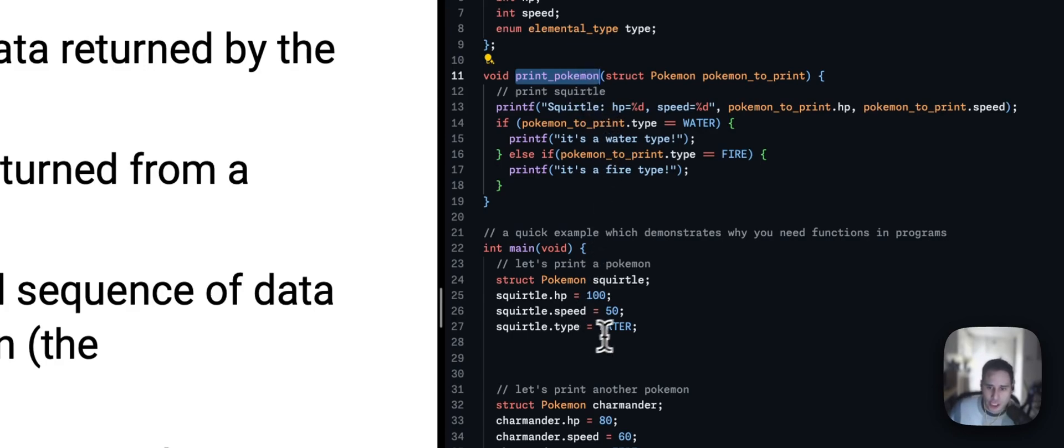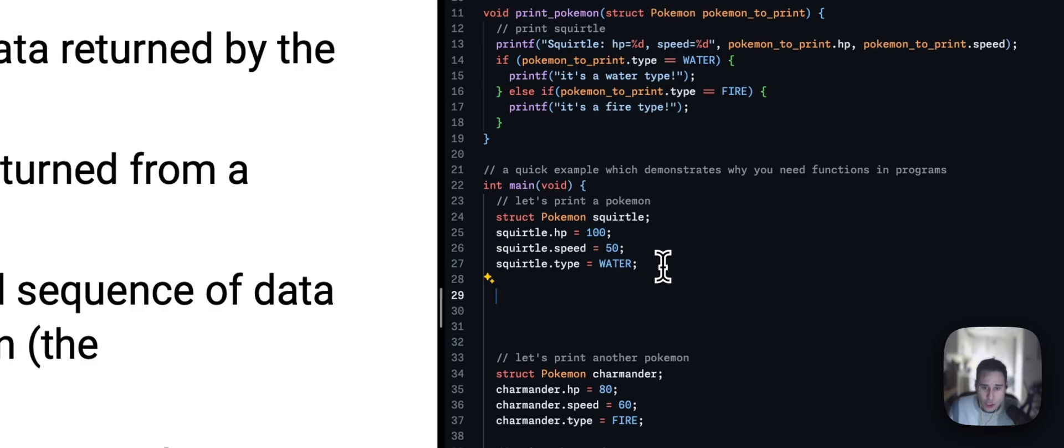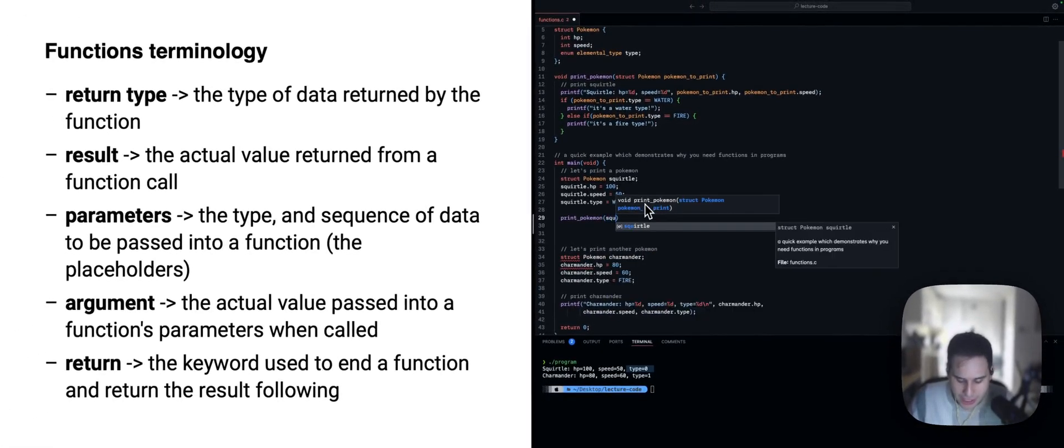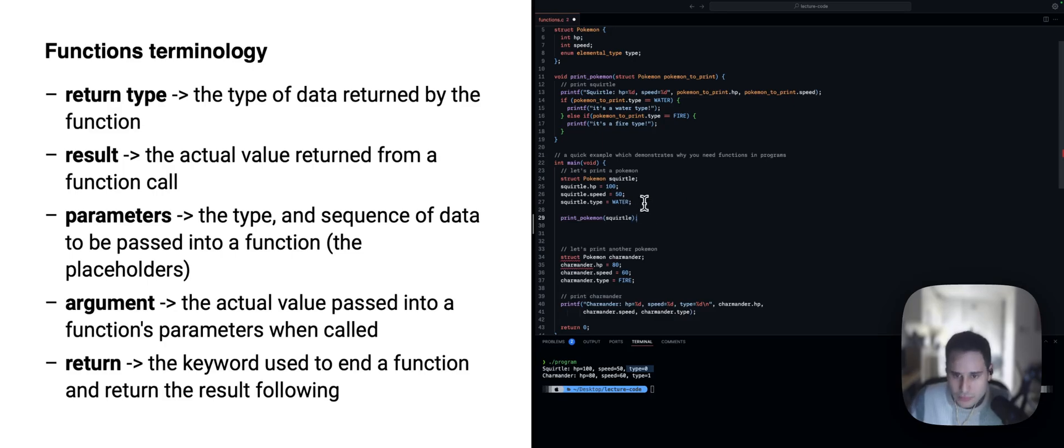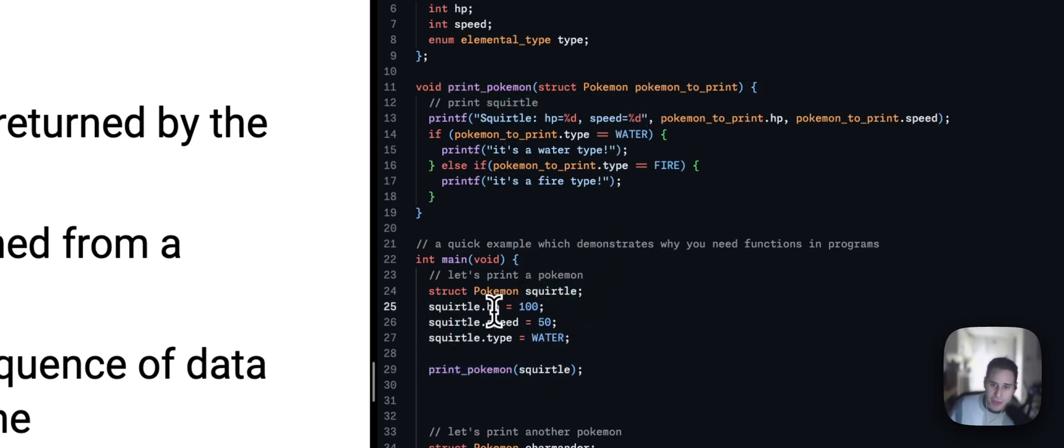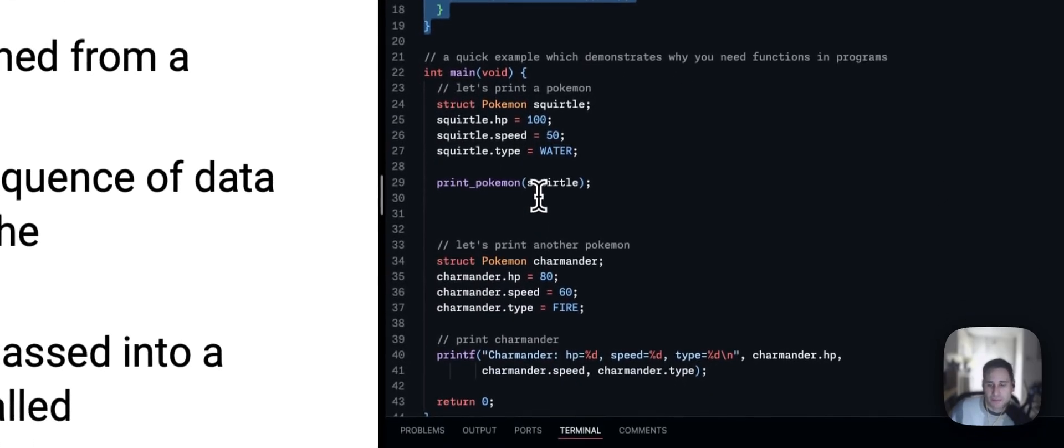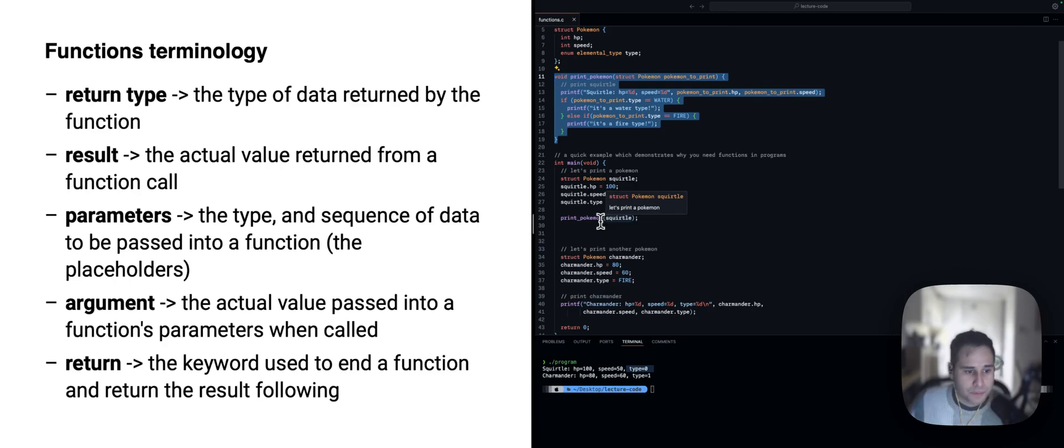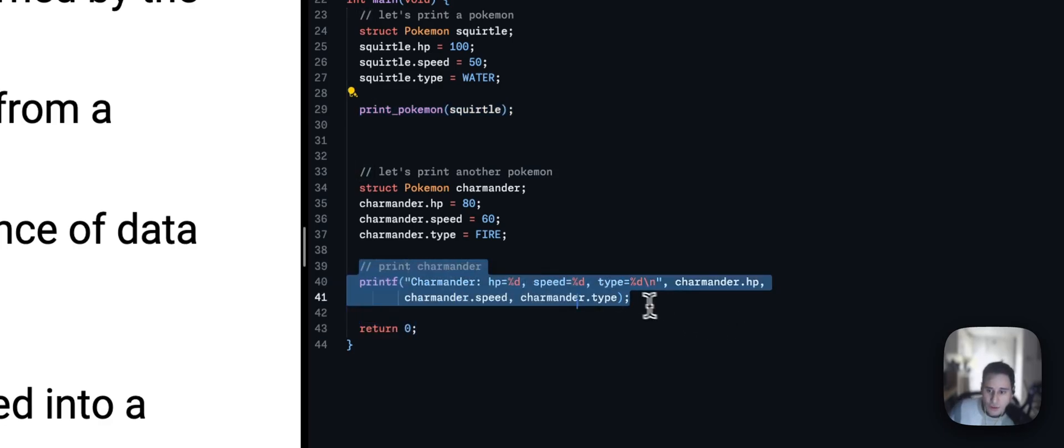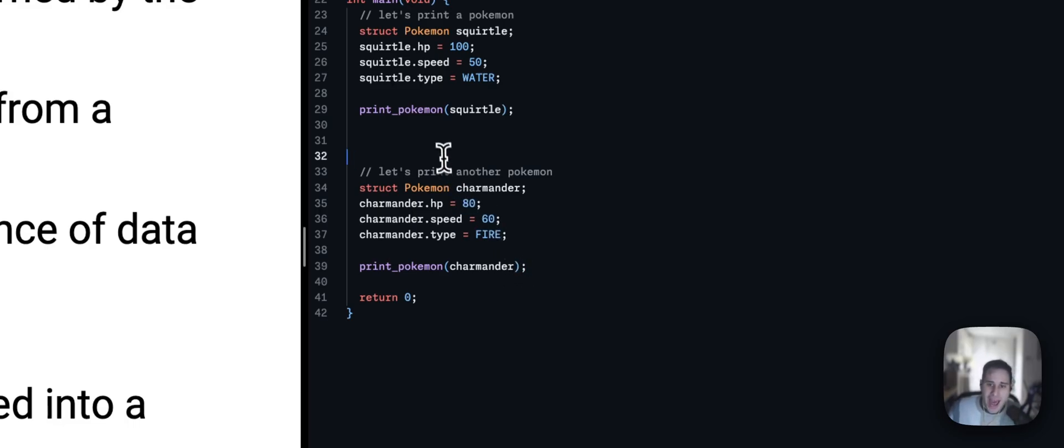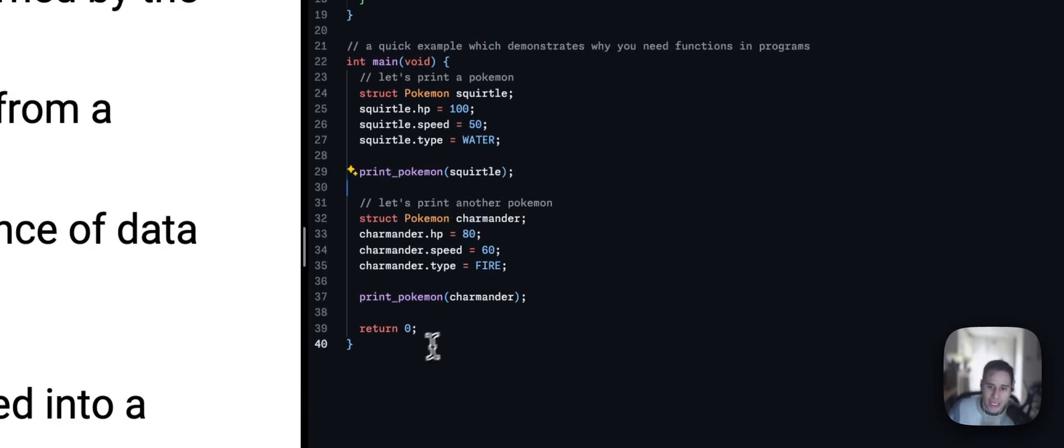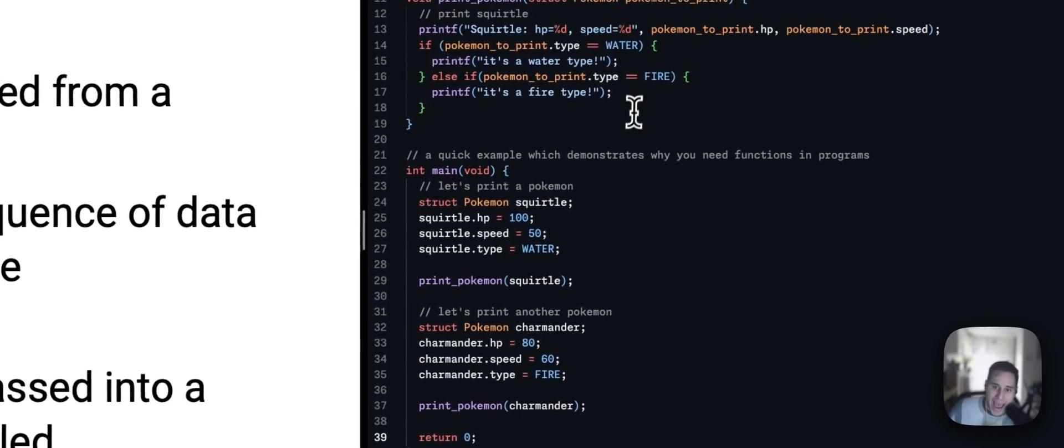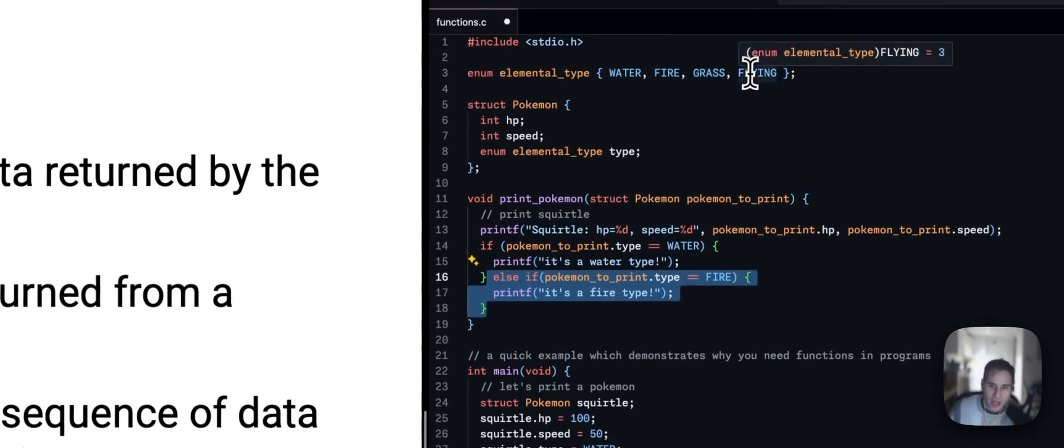So, we have this print Pokemon function and we have a Pokemon. So, all I need to do is call print Pokemon and pass in my Squirtle. Now, we will jump into this Pokemon, pass in the Squirtle which has its HP speed and the type. And this function knows how then to print the correct thing for this Squirtle Pokemon here. Now, the really cool thing is that we get to reduce code. So, I don't need to reproduce how to print a Charmander. I just print Pokemon but this time I pass in Charmander. And you should be able to see how much cleaner this program is especially as you need to add the other cases for the grass type and the flying type here.